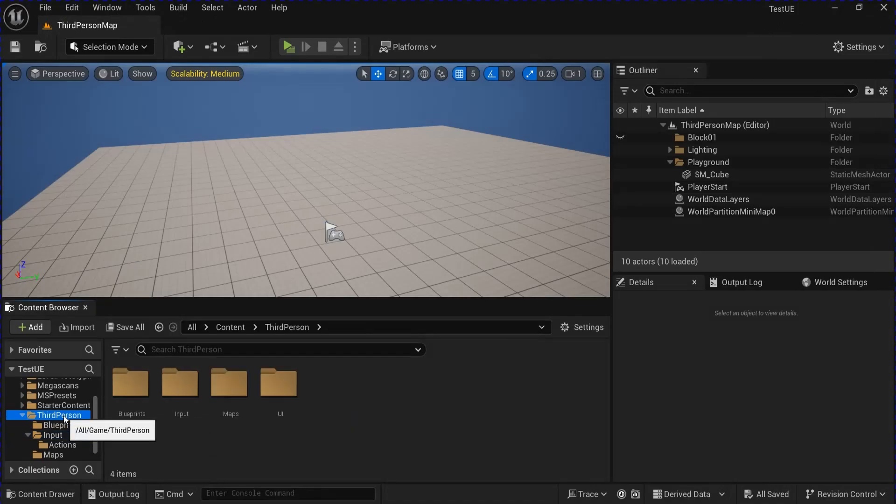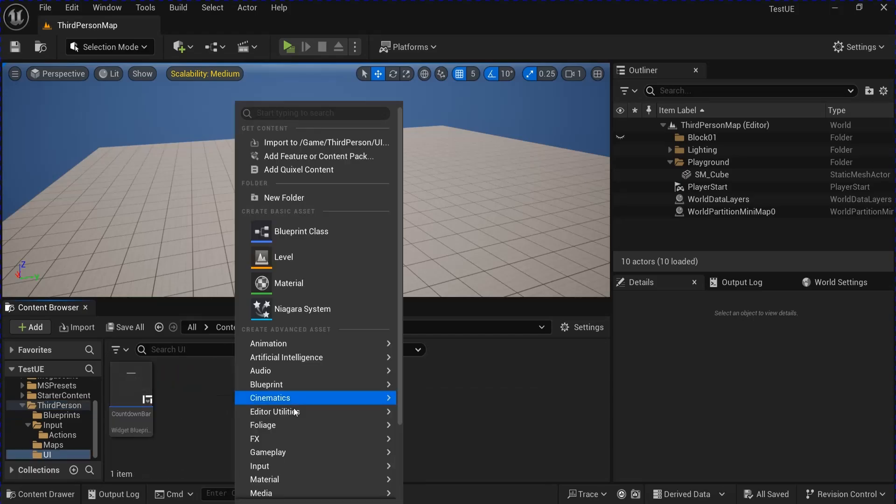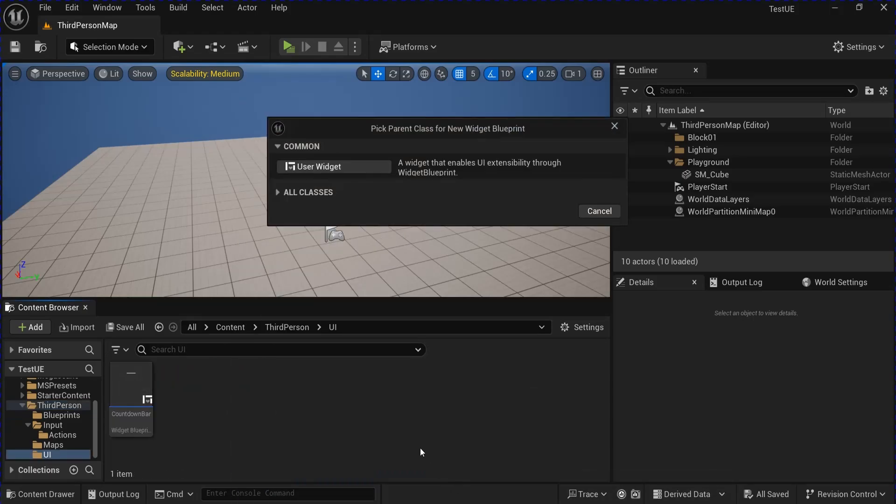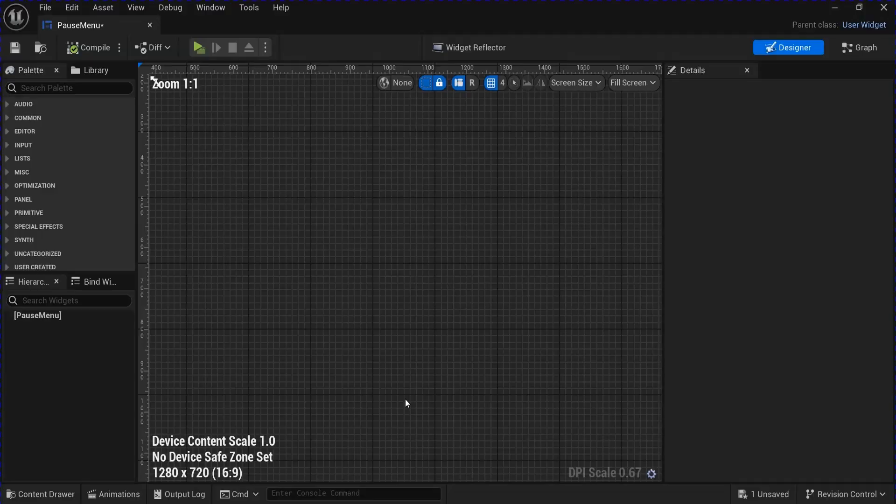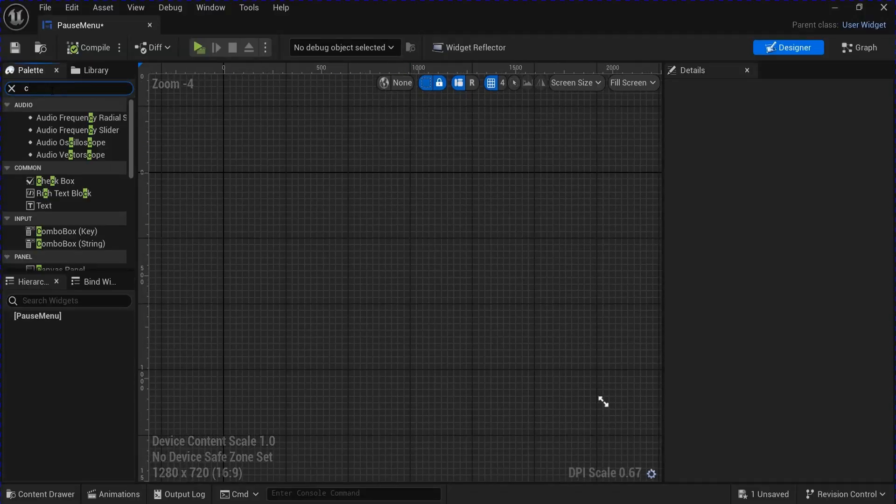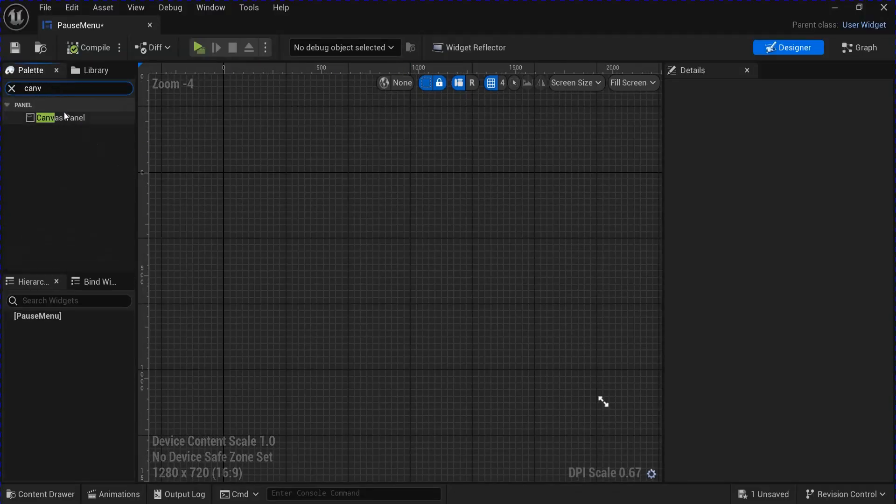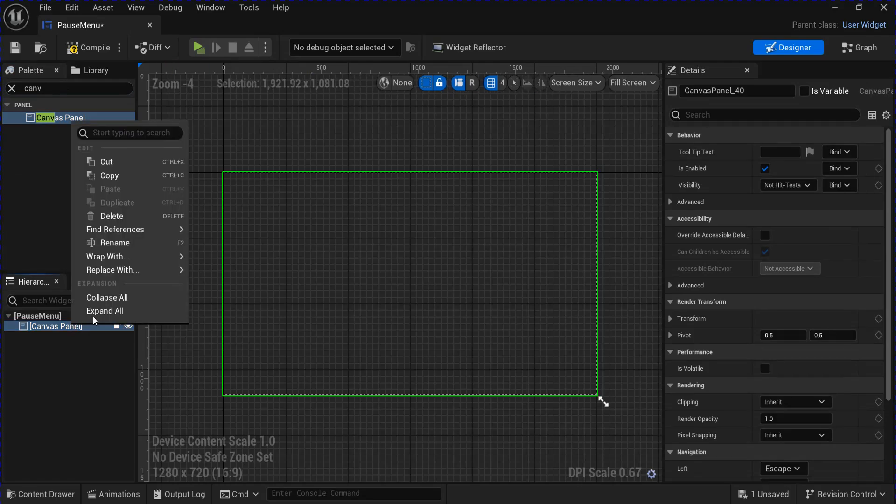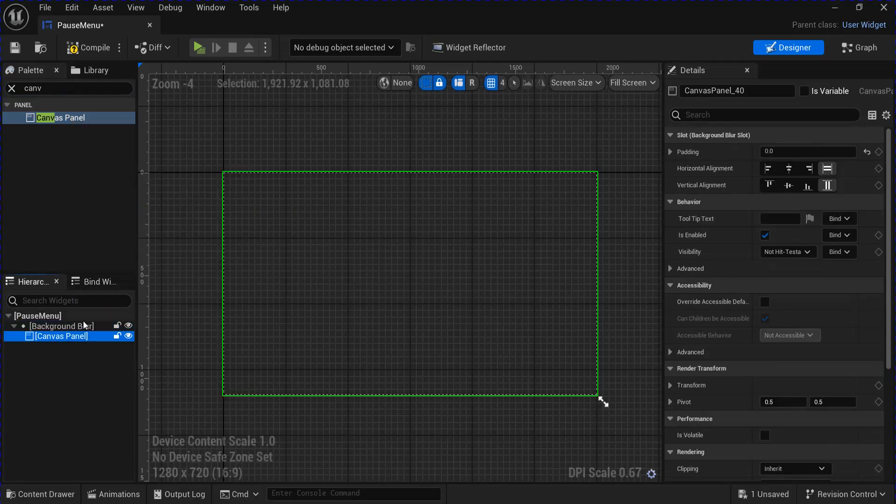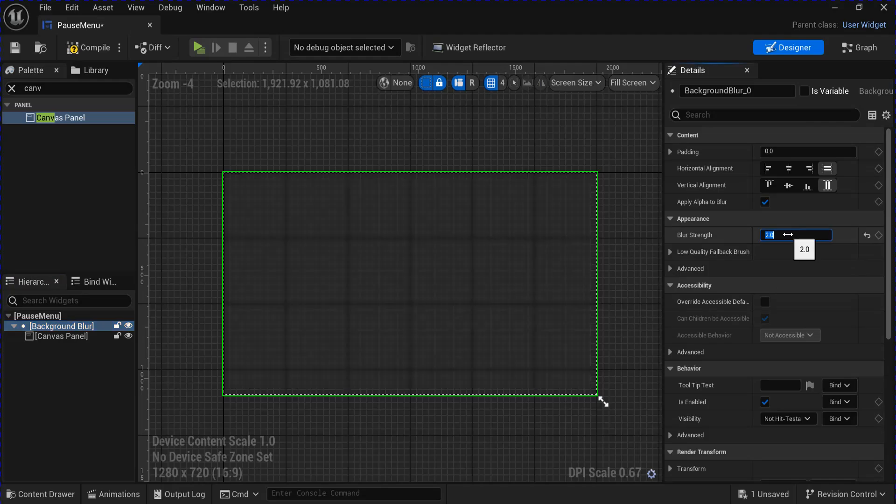Then we're going to make a new User Interface Widget Blueprint for your pause menu. Open that up and add a canvas panel. Right click the canvas panel and wrap with a background blur and I'm going to set the strength to 2.